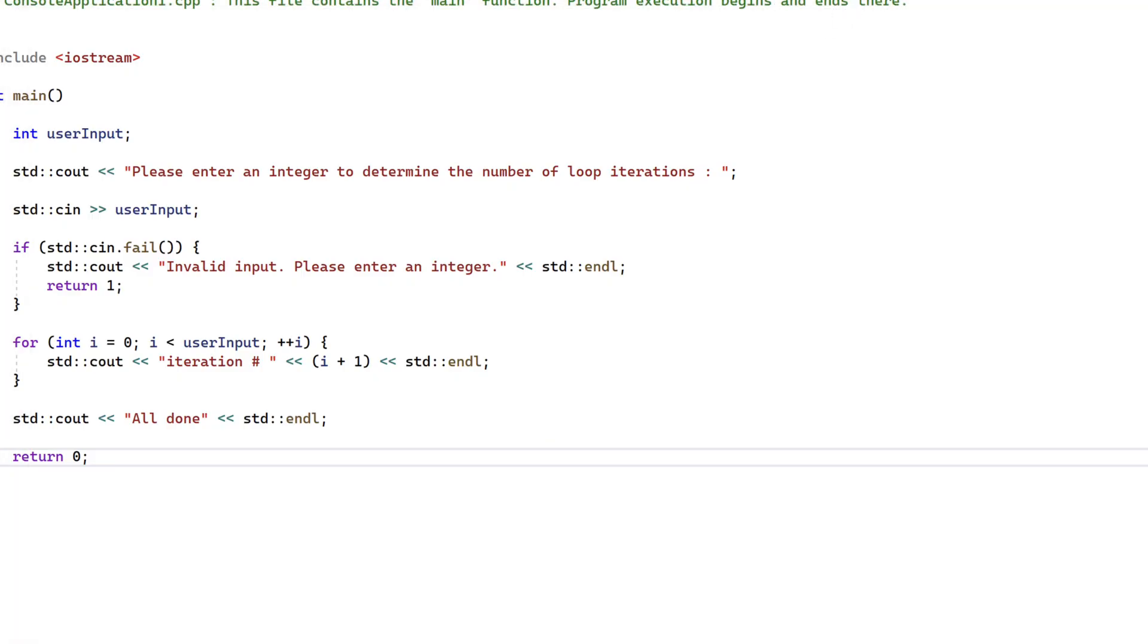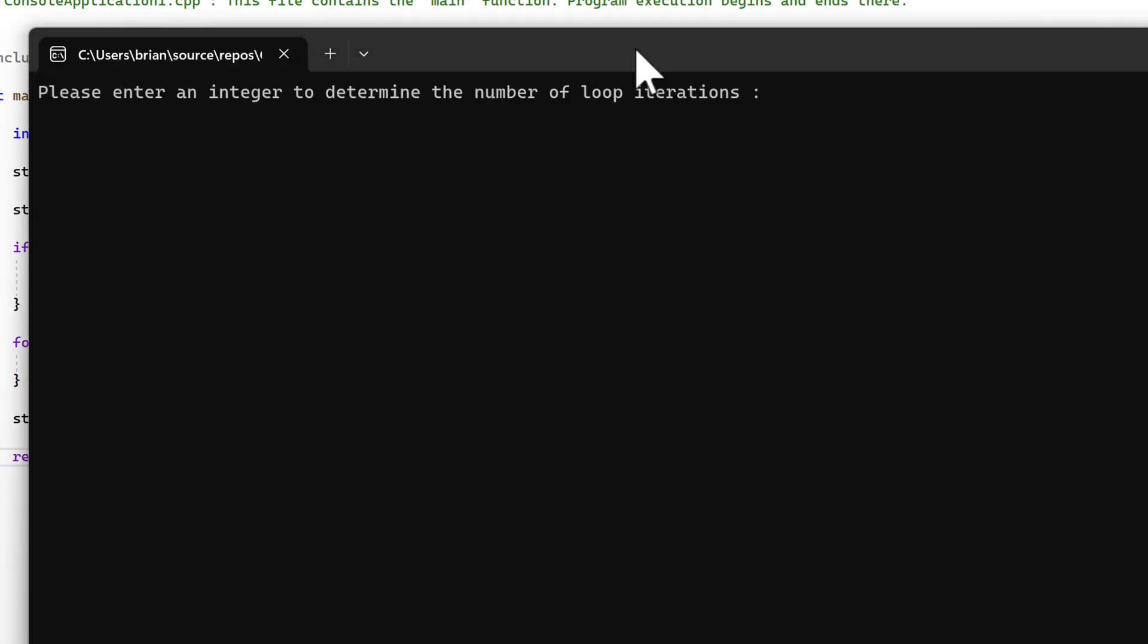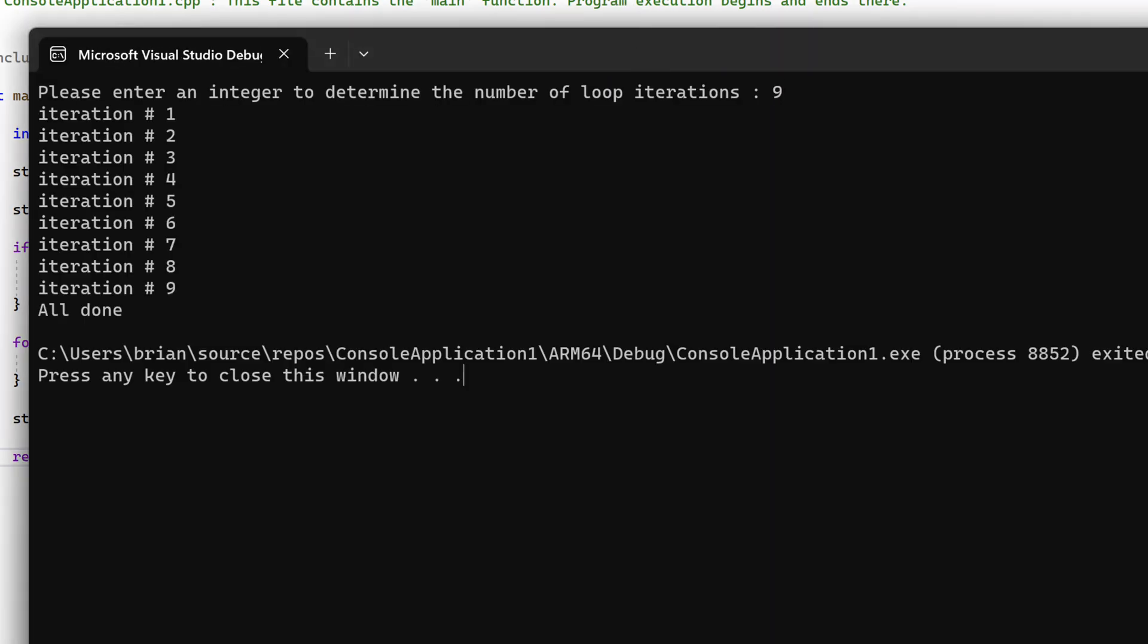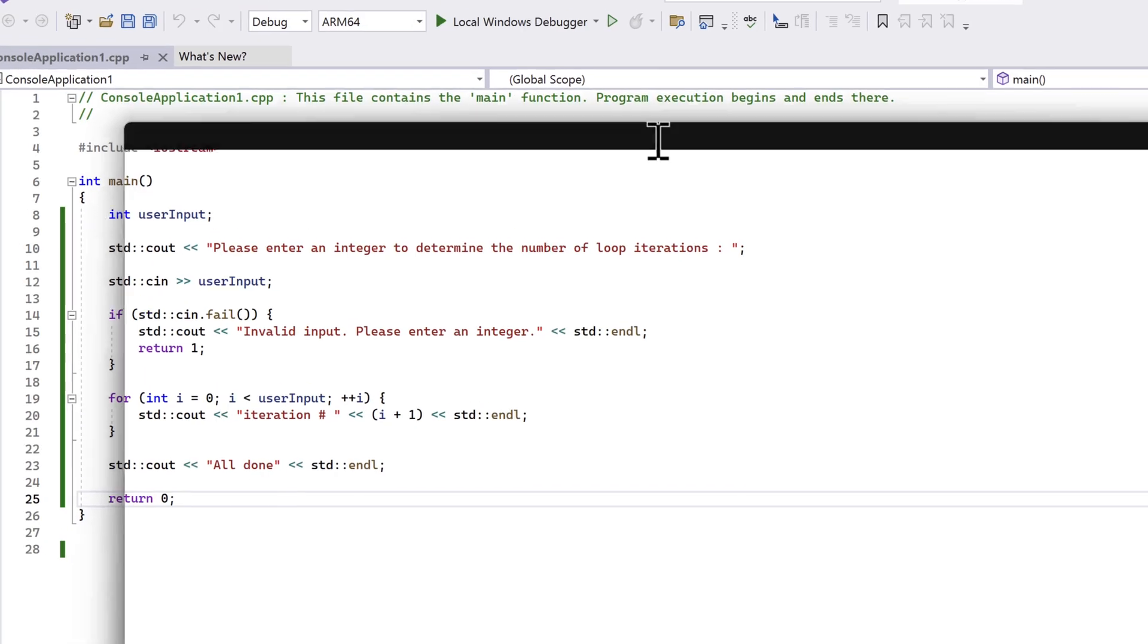Now let's run the code again. This time, let's enter a value of 9. And we see our loop was executed 9 times, and we get the all done message.